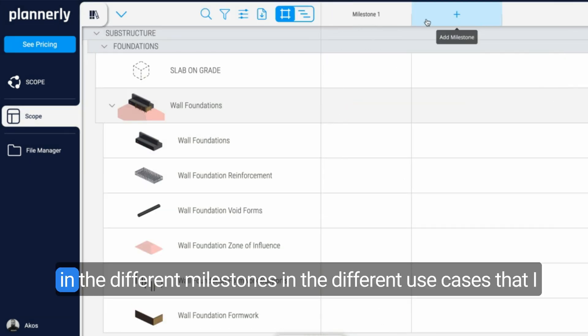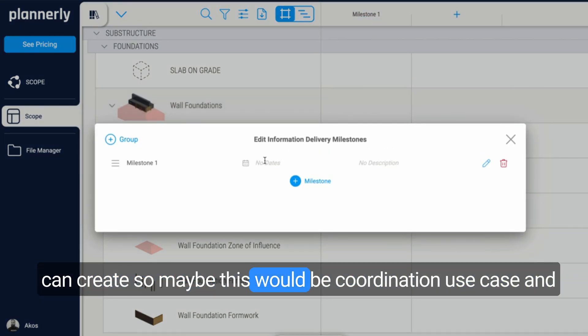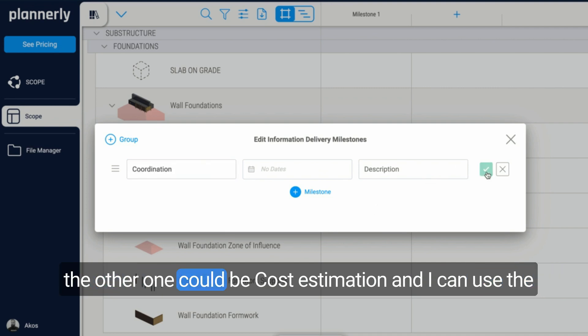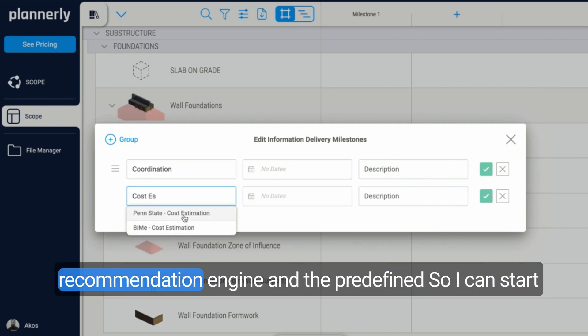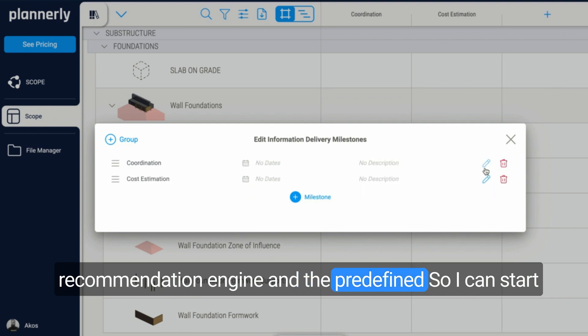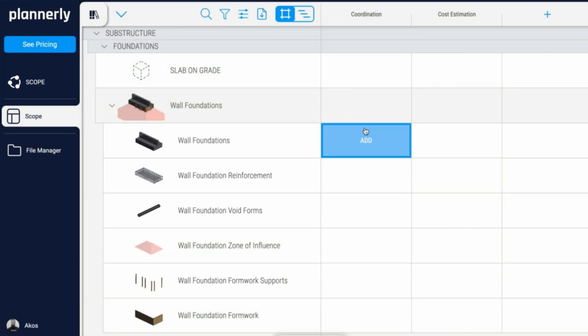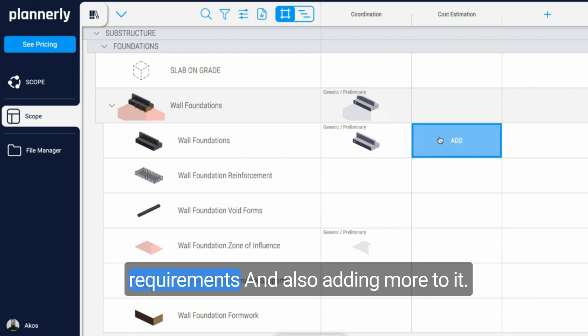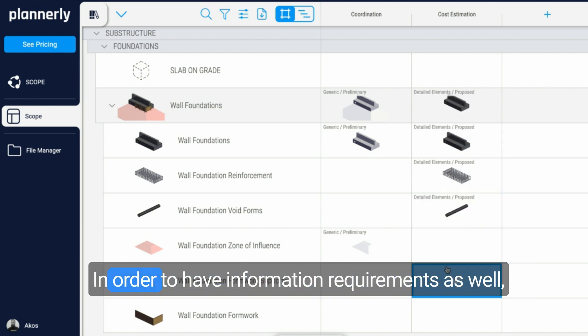Once I have this in the different milestones, in the different use cases that I can create, maybe this would be a coordination use case and the other one could be cost estimation. I can use the recommendation engine and the predefined suggestions as well, so I can start requesting elements as I go, increasing or decreasing the geometrical requirements and also adding more to it.